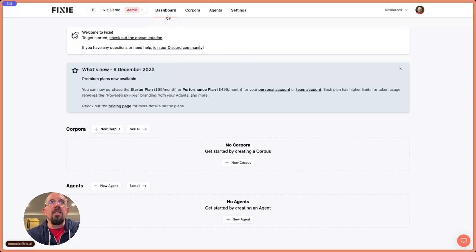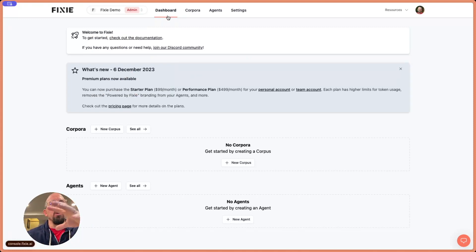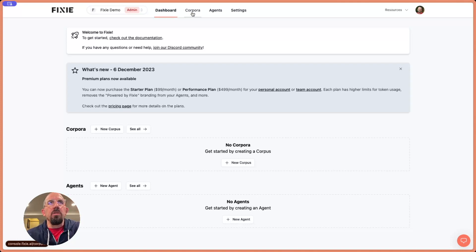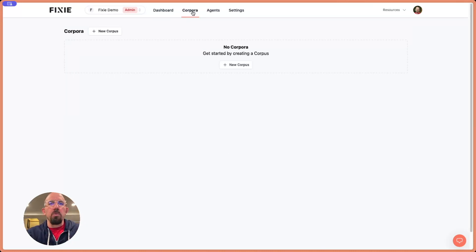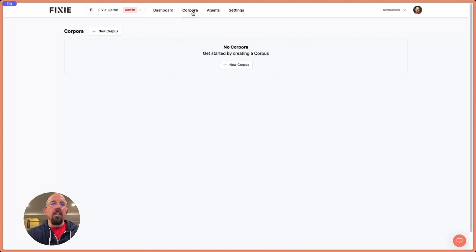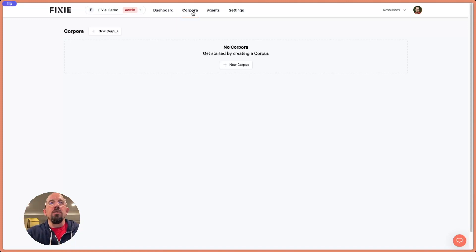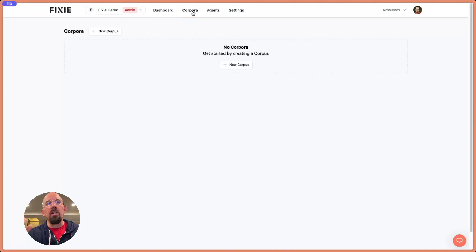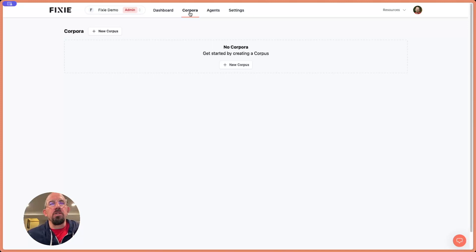We've landed here on the main dashboard page. This is where we can see an overview. This is a new team I created for this demo, so I don't have anything in here yet. But I can also click through and look at just corpora. Corpora is the plural word of corpus, which essentially refers to a grouping of content or data that we've imported into Fixie so that we can do queries against it, also known as RAG, Retrieval Augmented Generation. We can create these corpora and use them with our agents.